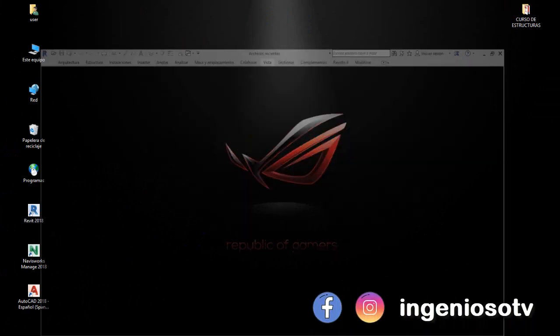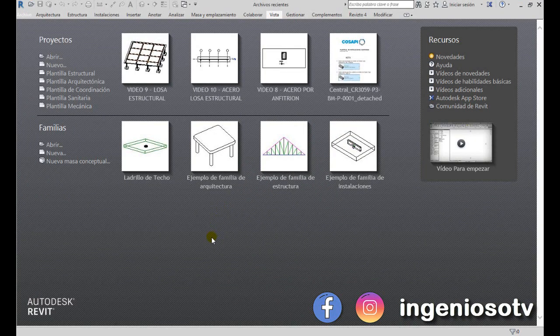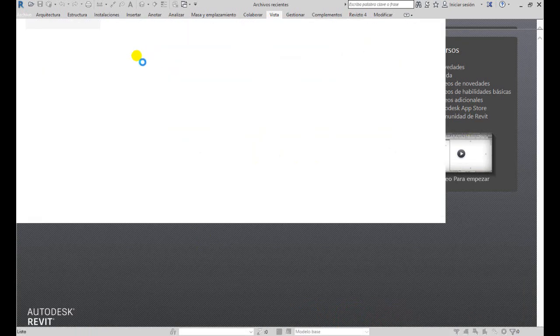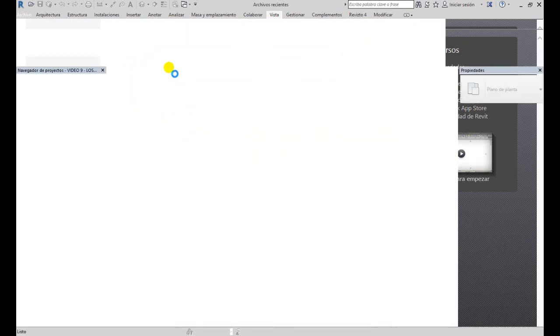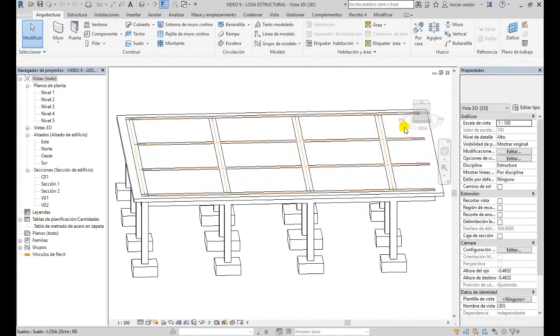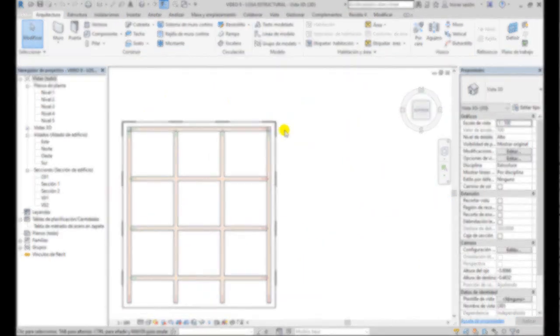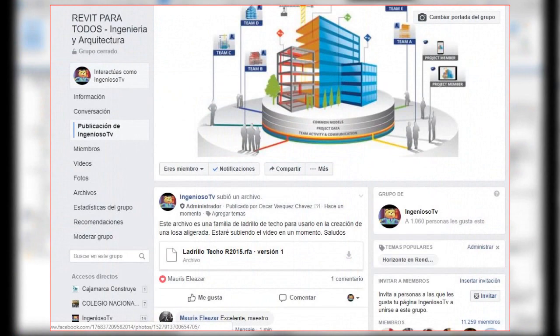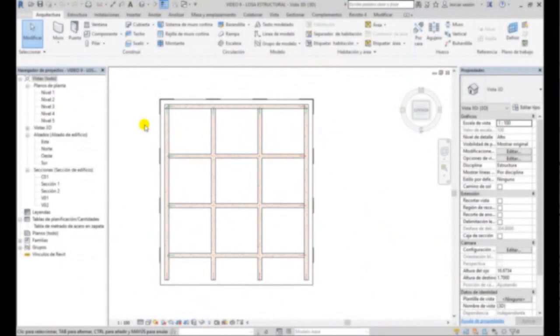En este video vamos a ver cómo crear una losa aligerada. Para eso voy a abrir el archivo del video 9, el que no tiene el acero. Y también he subido un archivo de un ladrillo, es la familia de un ladrillo de techo, a la página de Facebook. Así que tienen que descargar primero este archivo para poder hacer lo que veremos en este video.